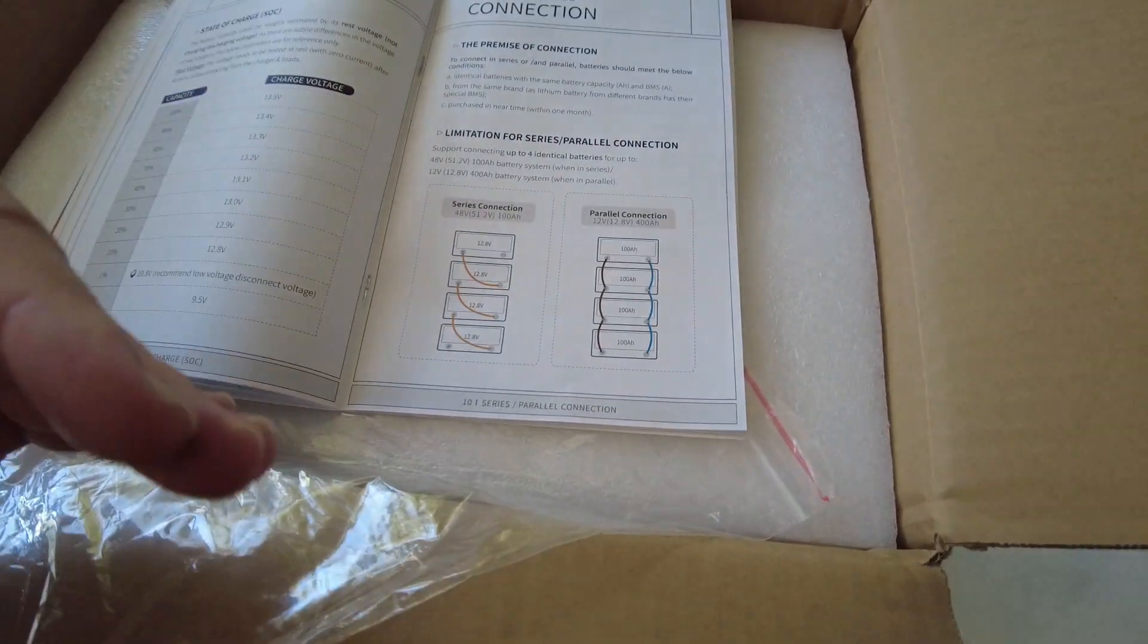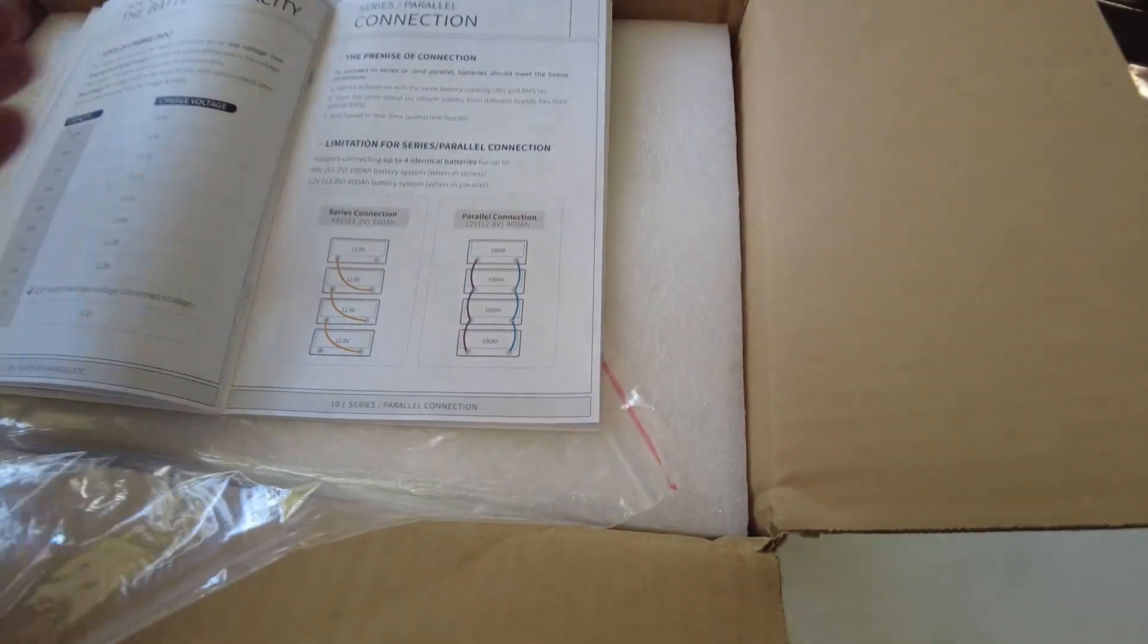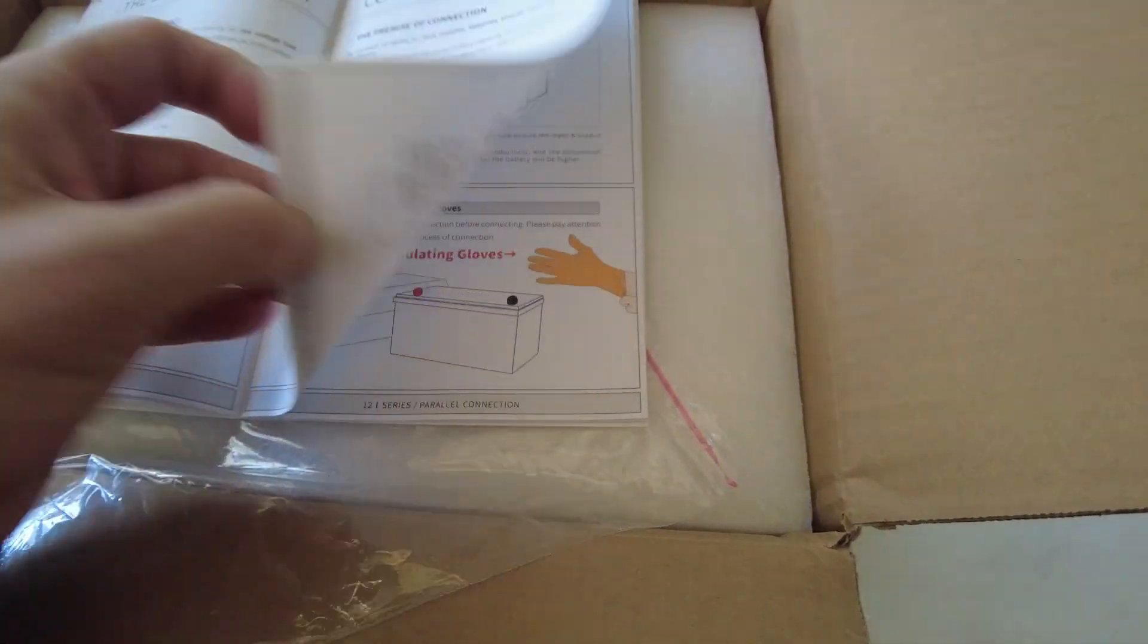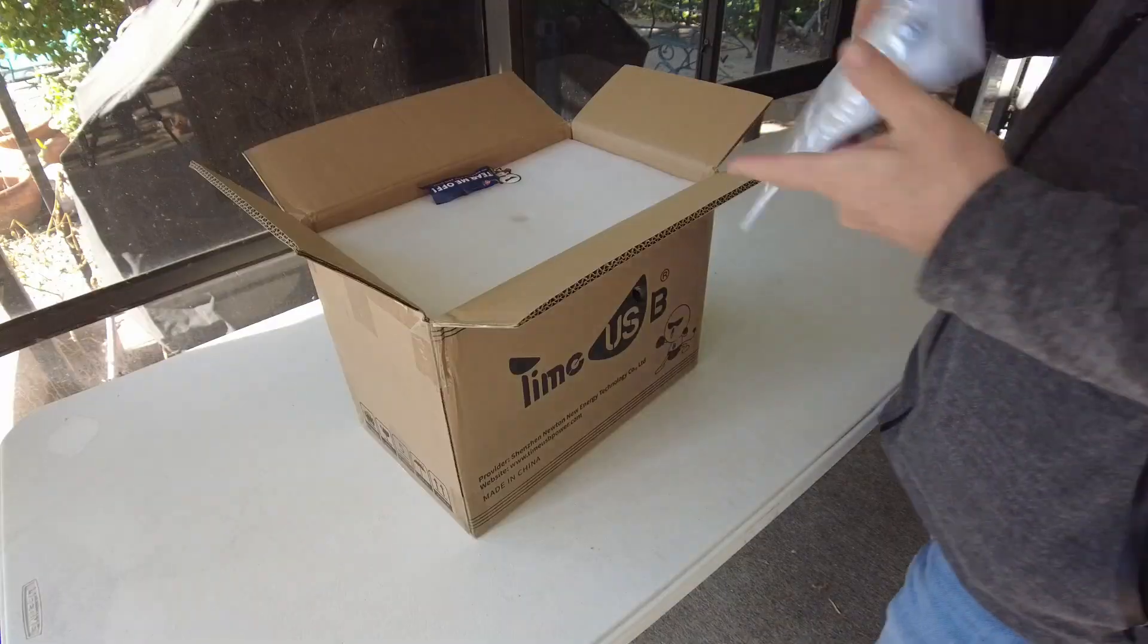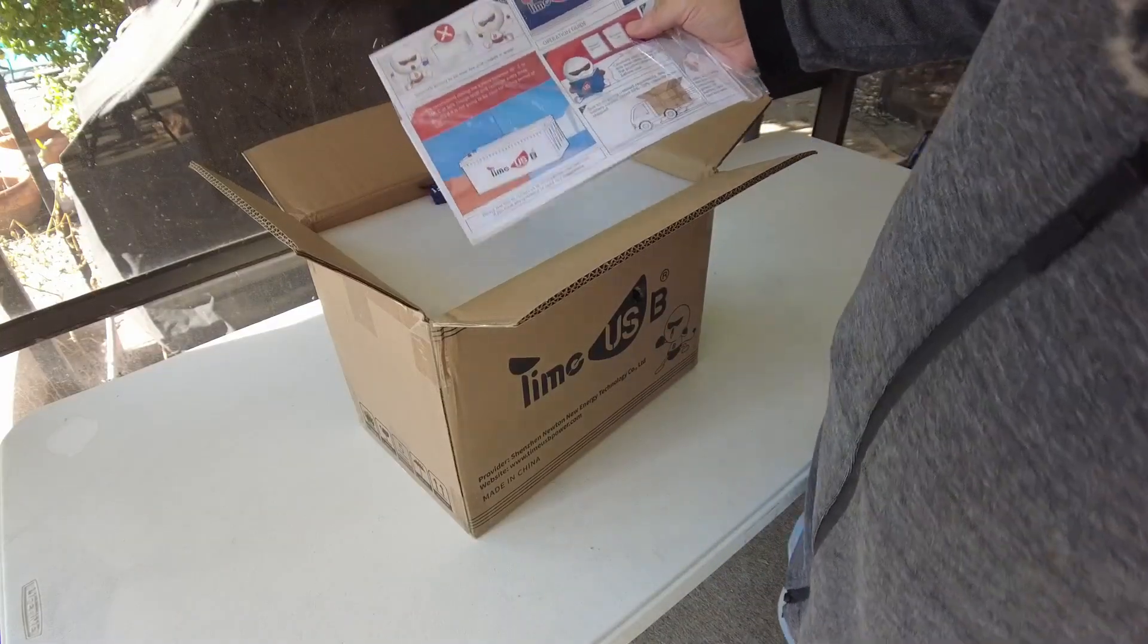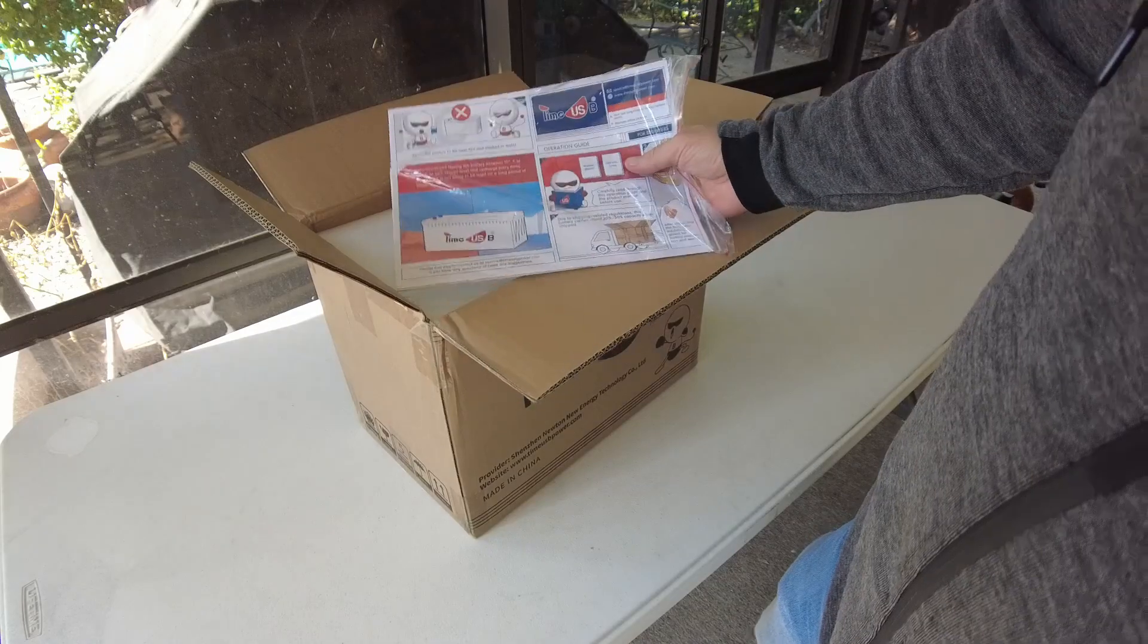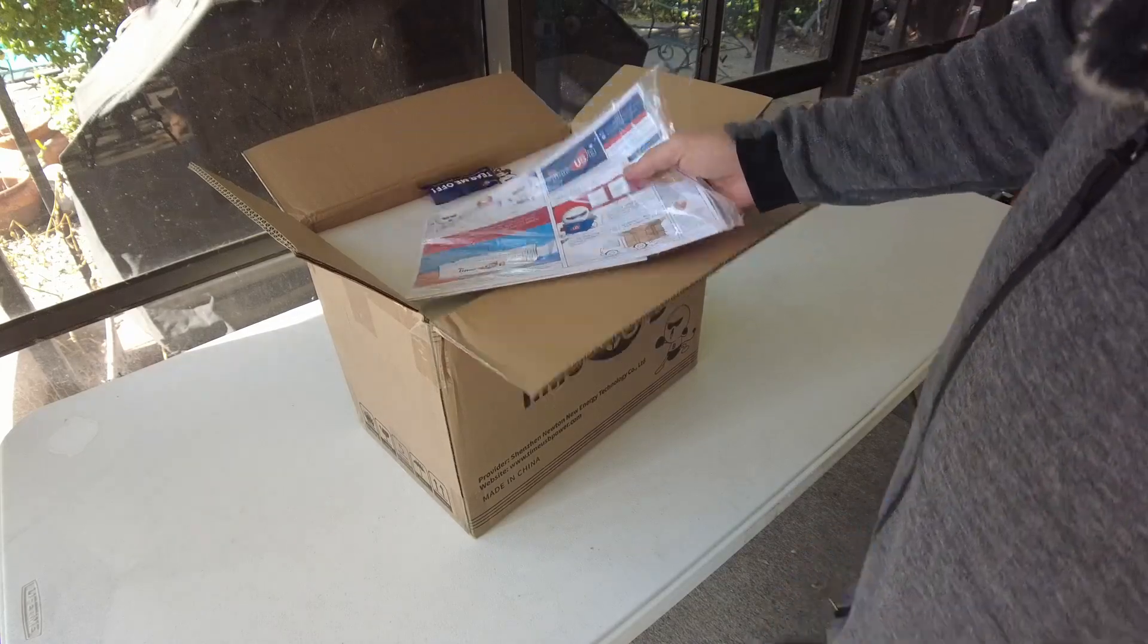So that would mean you could also series in parallel up to 16, so you'd have four in series and four banks in parallel. I don't think it has low temperature disconnect, which is very common on these budget lithium iron phosphate batteries.